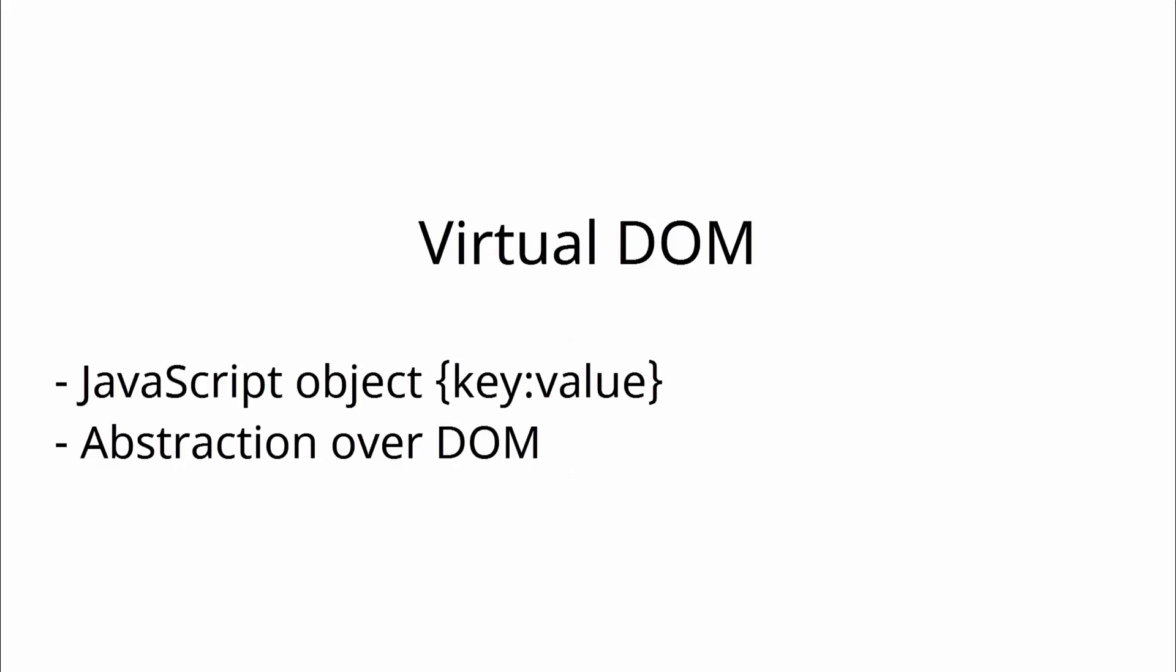Virtual DOM is a JavaScript object that mimics the actual DOM and abstracts out the actual heavy lifting of the DOM. React utilizes this concept of Virtual DOM and with the help of this, it just updates only the portion of the actual DOM which is necessary. So let's see what it does.